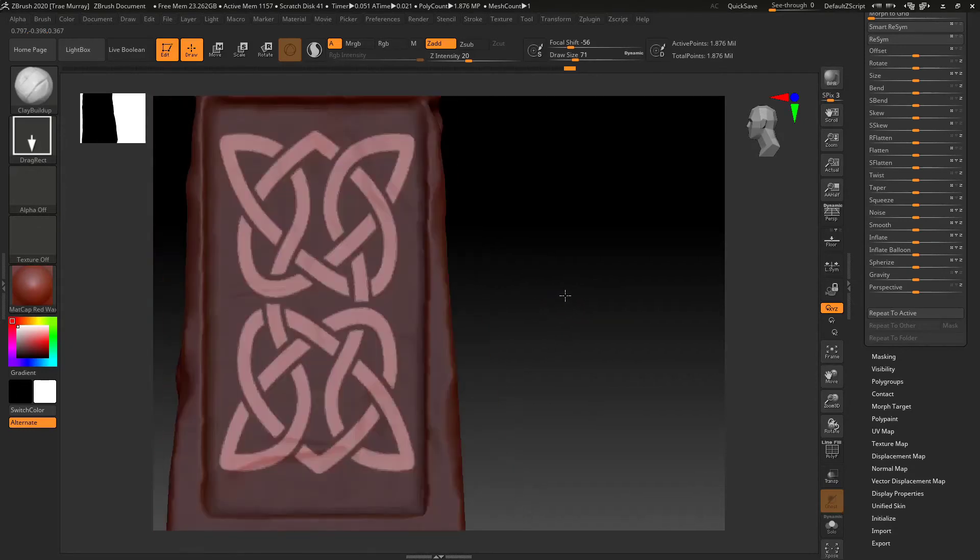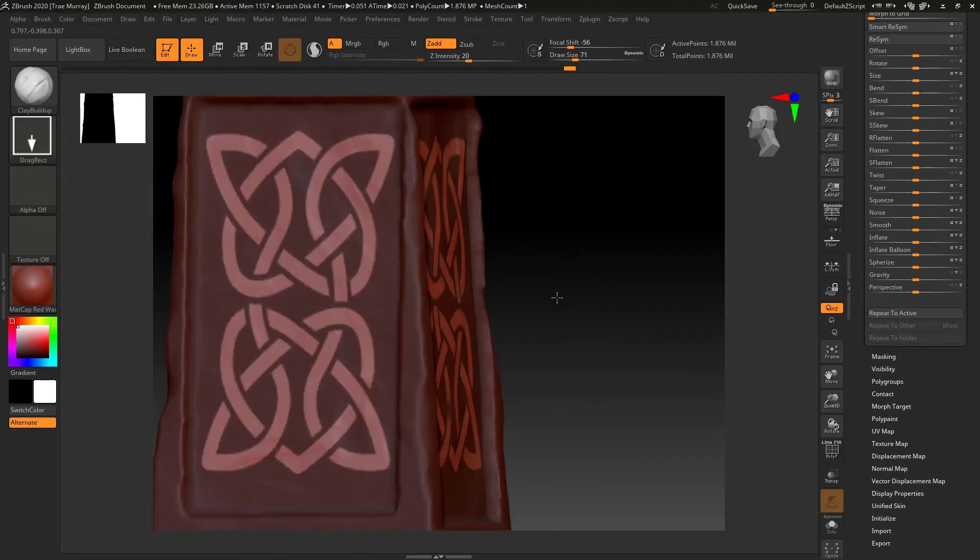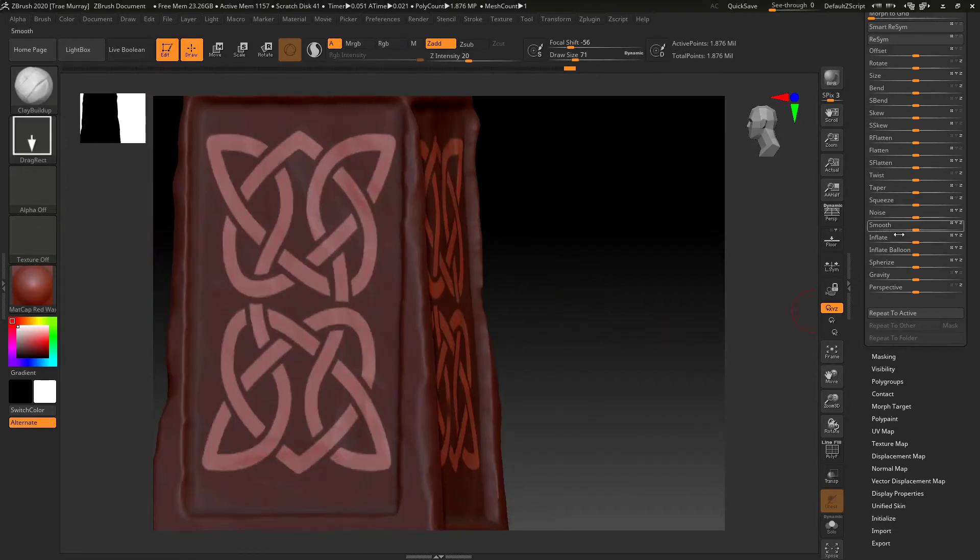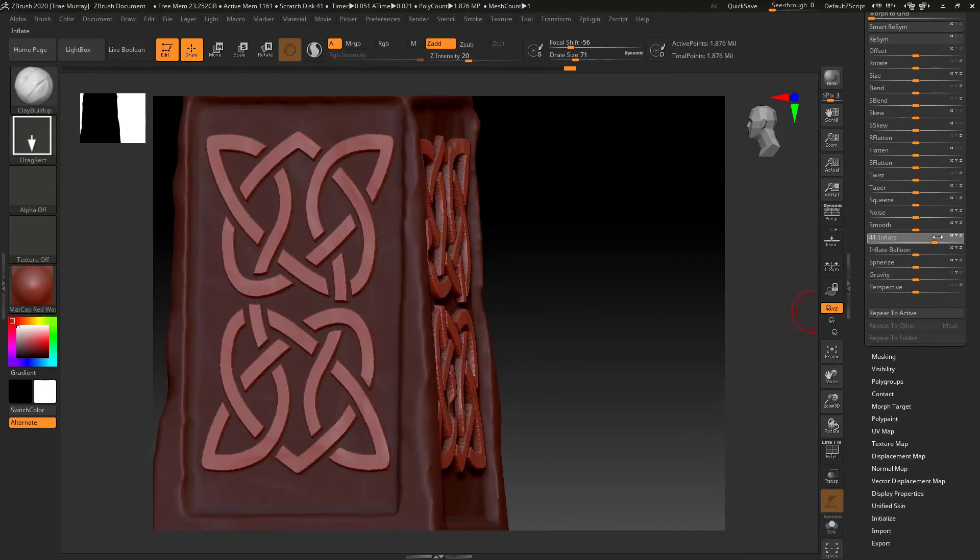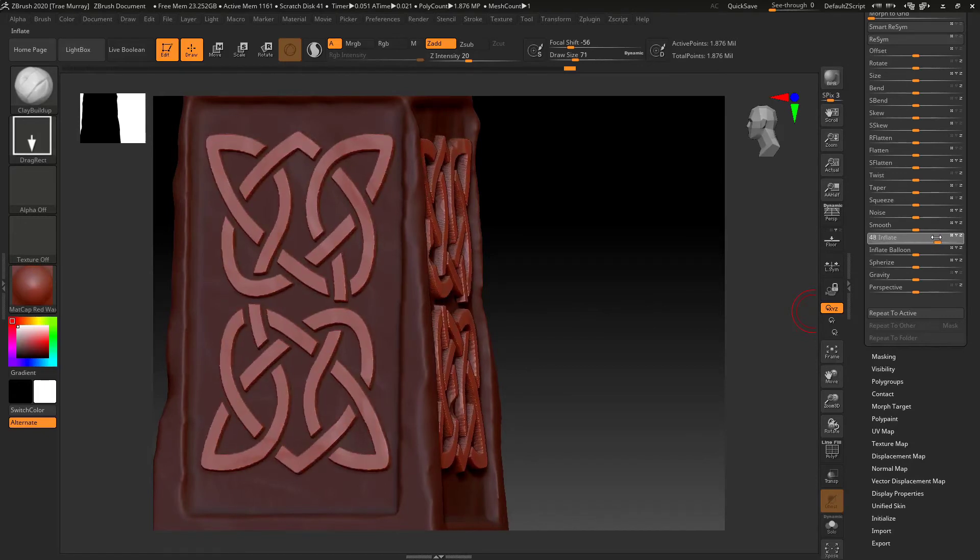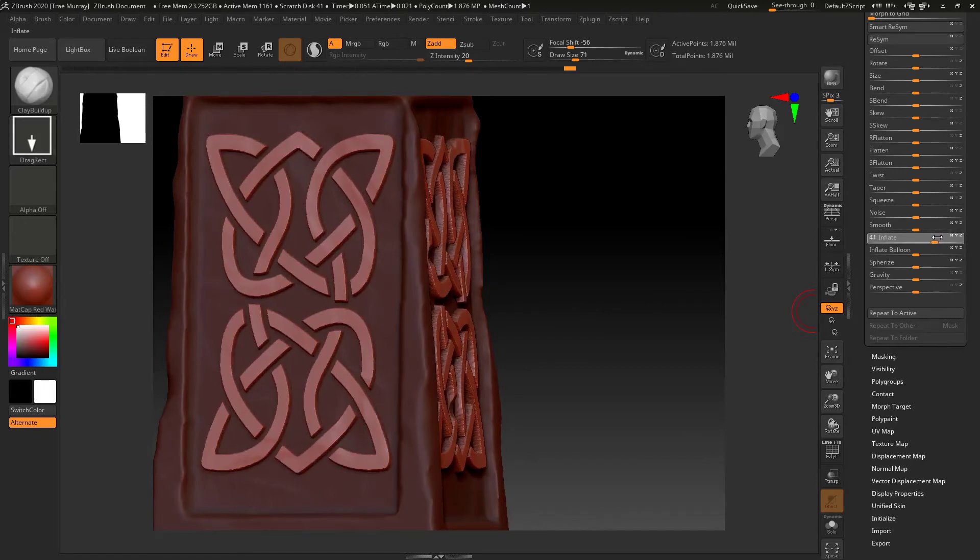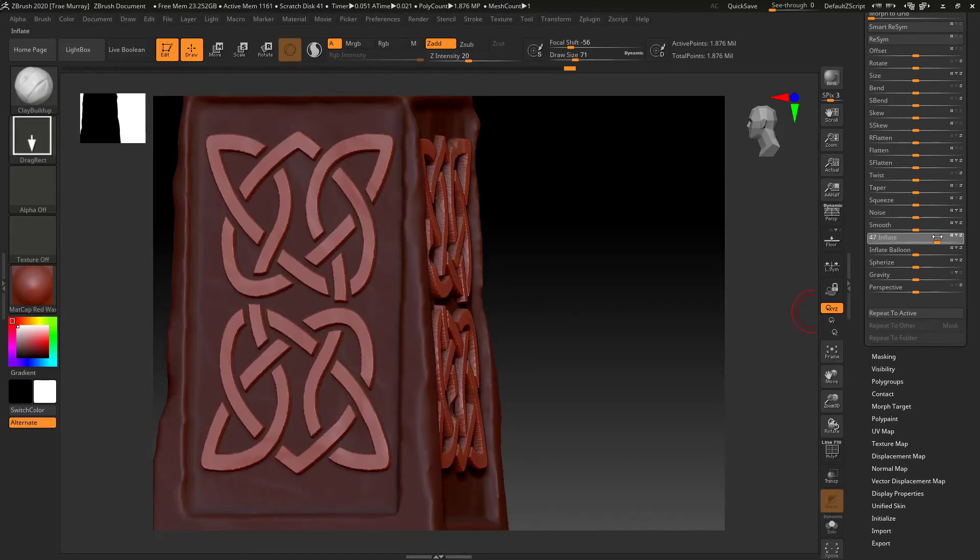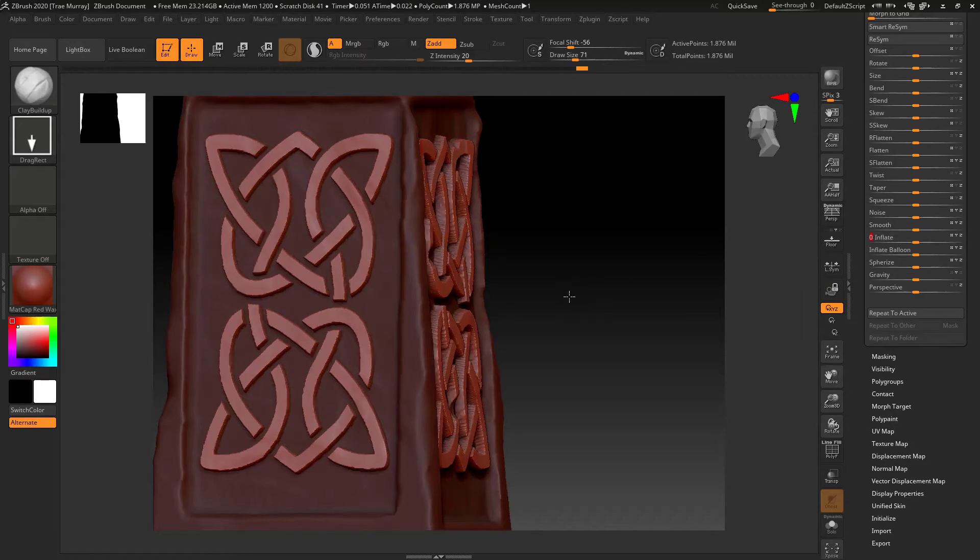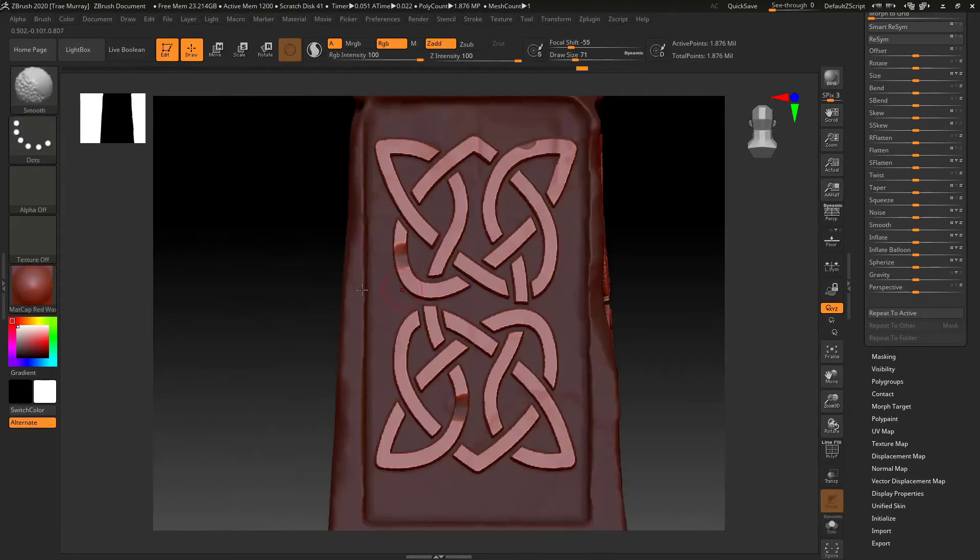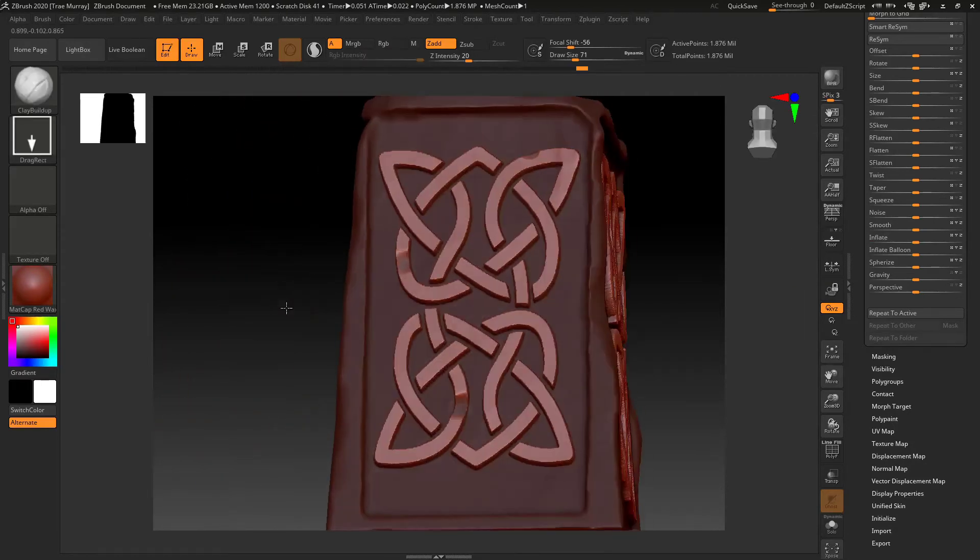And I'm kind of looking on the side there, on that profile, to figure out how much depth I'm going to be adding. Kind of fine tune it in. And there we go, there's the pattern.